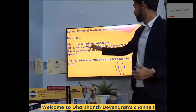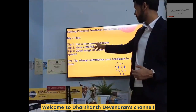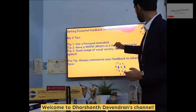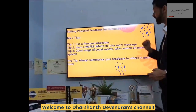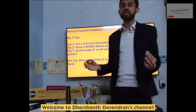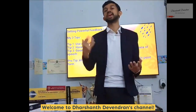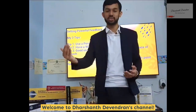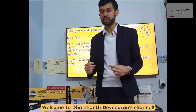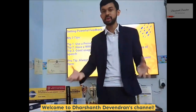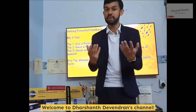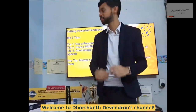Step number two: have a WIIFM — what's in it for me — message. What's in it for me means what is the take-home message, learning, or experience that your audience or crowd can gain from delivering that feedback of yours.